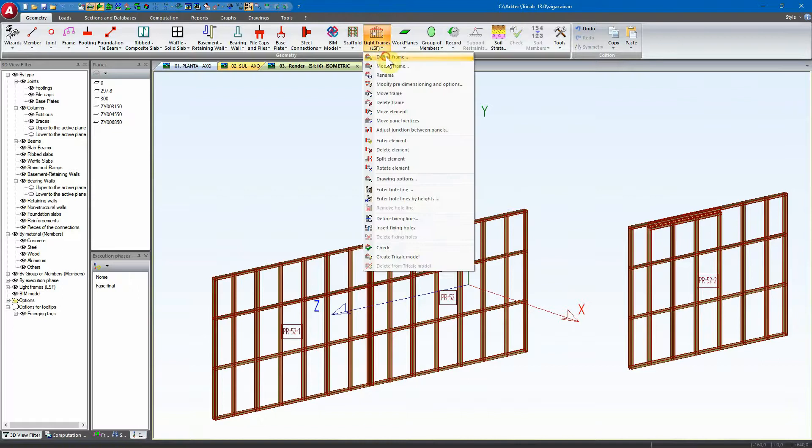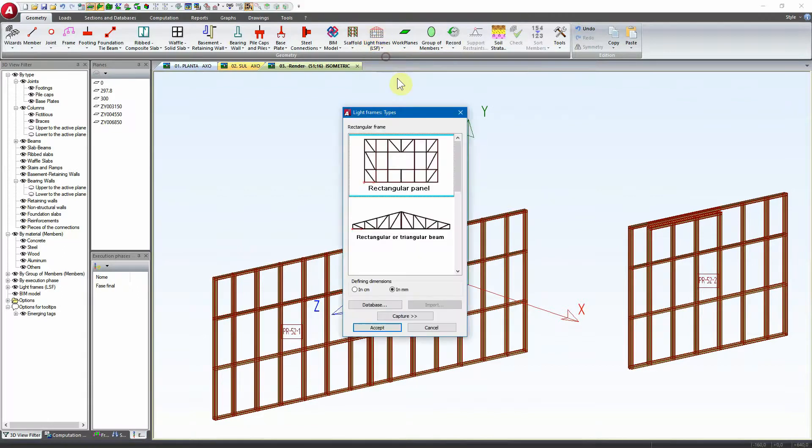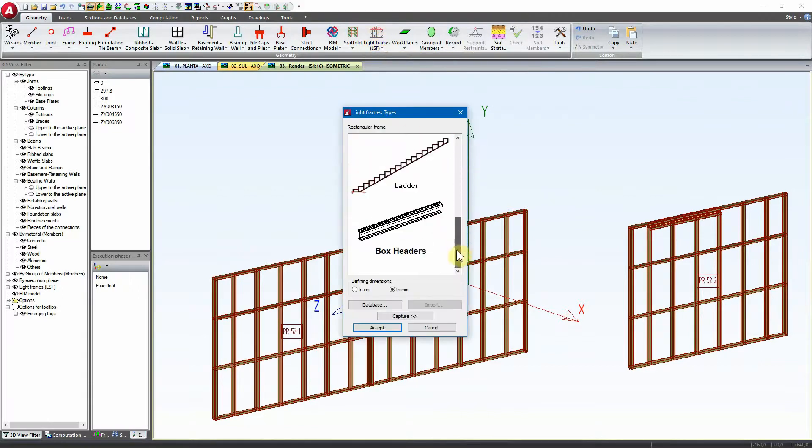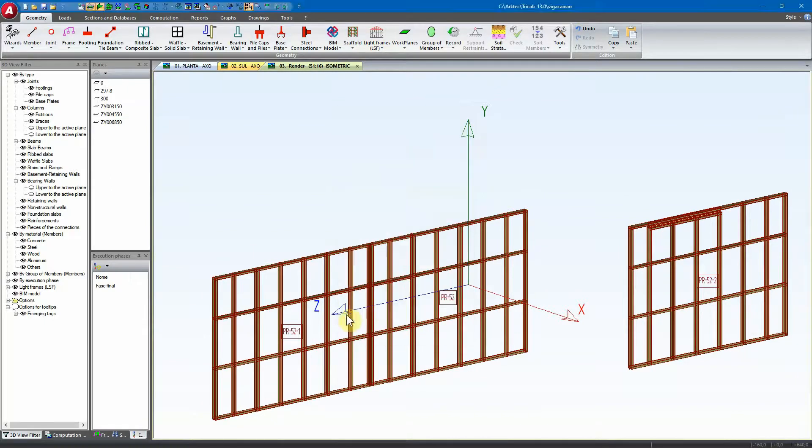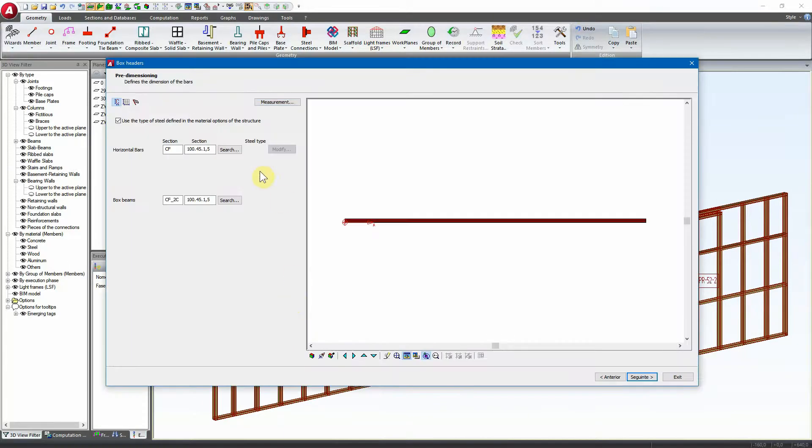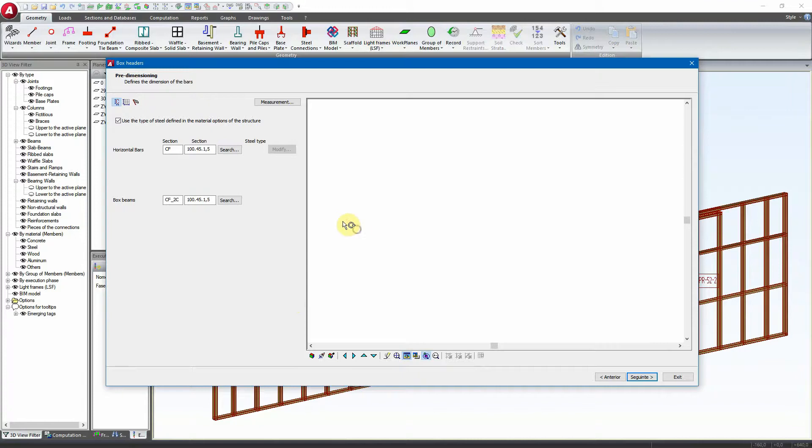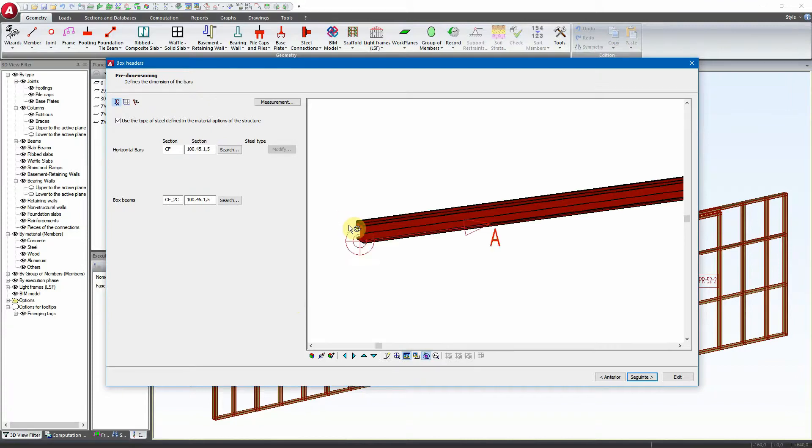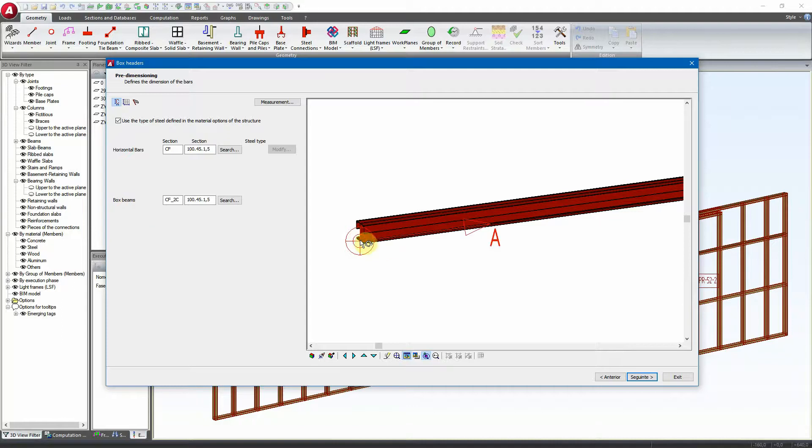Now we have here the situation to create one single box beam over the two frames. So we are going to define the frame in the selector. We have here the box headers and here we can select which are the sections of the profiles that are going to be used - the horizontal bars in this one on top and the box beam profiles here.